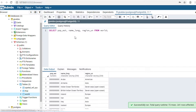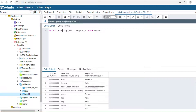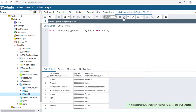If you want to show the name of the country in the first column, you can reorder the columns like this. Click the Execute button.